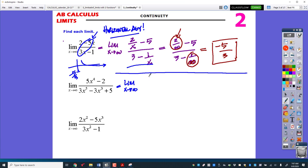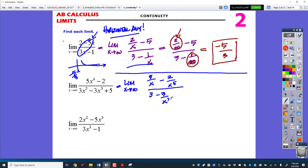I'm going to use the slower method on this next one. I'm going to divide everything by x to the fourth — wait, actually x to the fifth — and reduce as we go. So x to the fourth over x to the fifth will be 5 over x. This one will be 2 over x to the fifth, this one is 3, this one is minus 3 over x squared, and this one is 5 over x to the fifth.